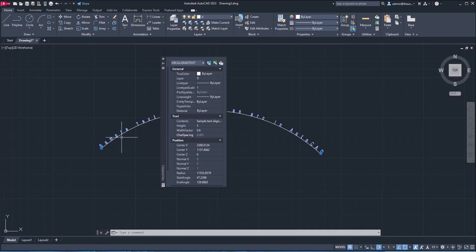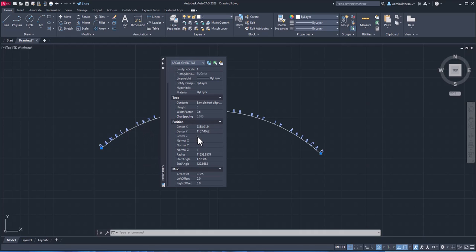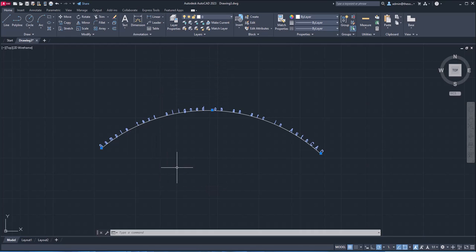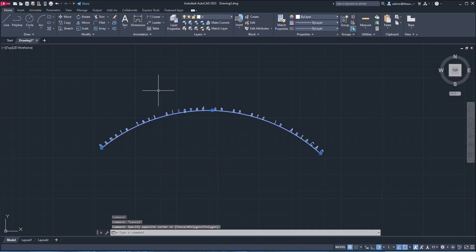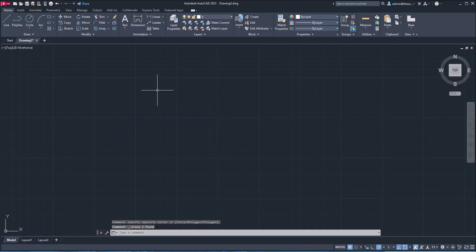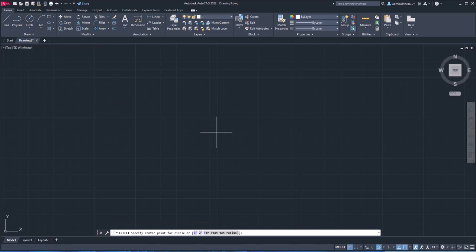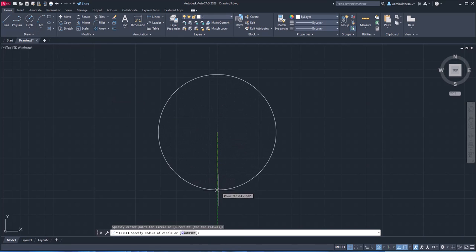You can also increase the width factor. There are also other options that you can change. Now another thing is circle aligned text. Now there is no direct command for that. And you can directly use this arc aligned text for making text which is aligned along a circle. So first make a circle.